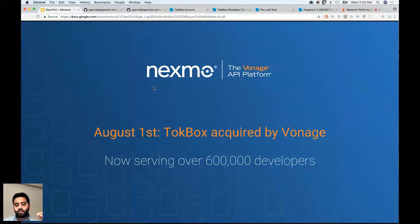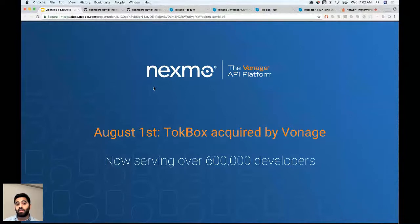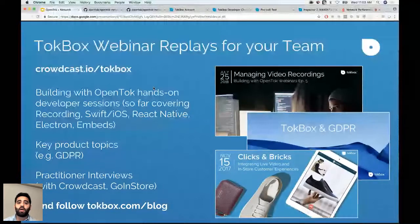I'd like to give a shoutout to Crowdcast for hosting all our webinars. You can see past webinars at Crowdcast.io/TalkBox, where you'll find archived recordings covering Swift and iOS, React Native, Electron, Embed, and topics like GDPR. If you have any questions, reach out to me directly or check out the blog and support.